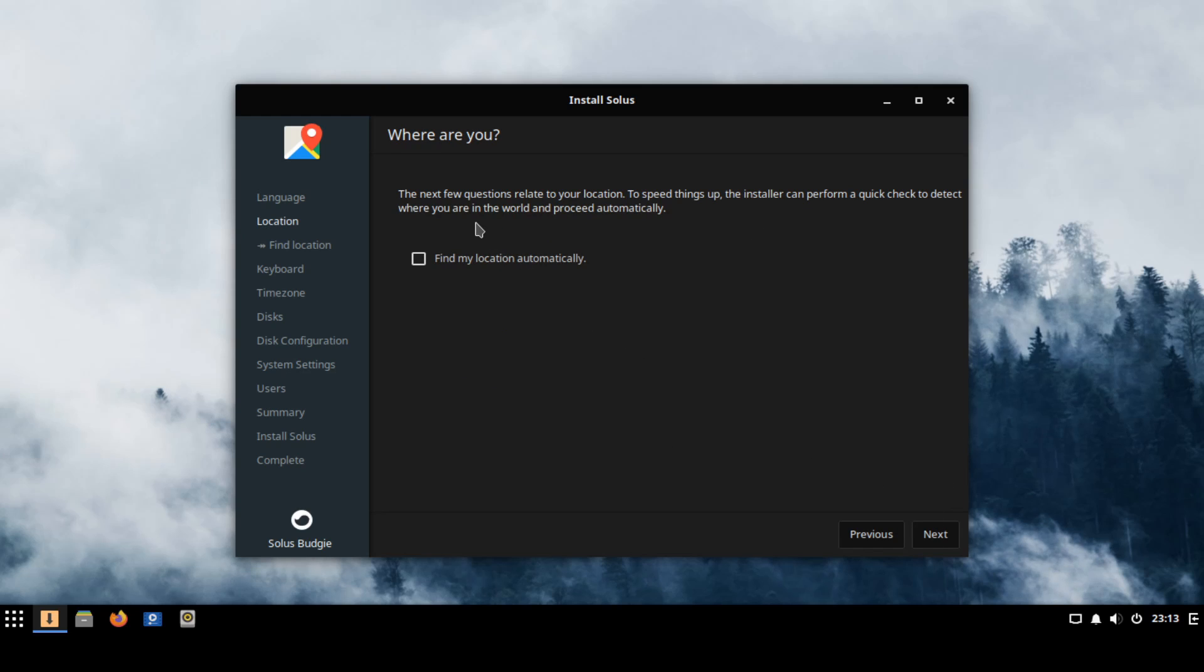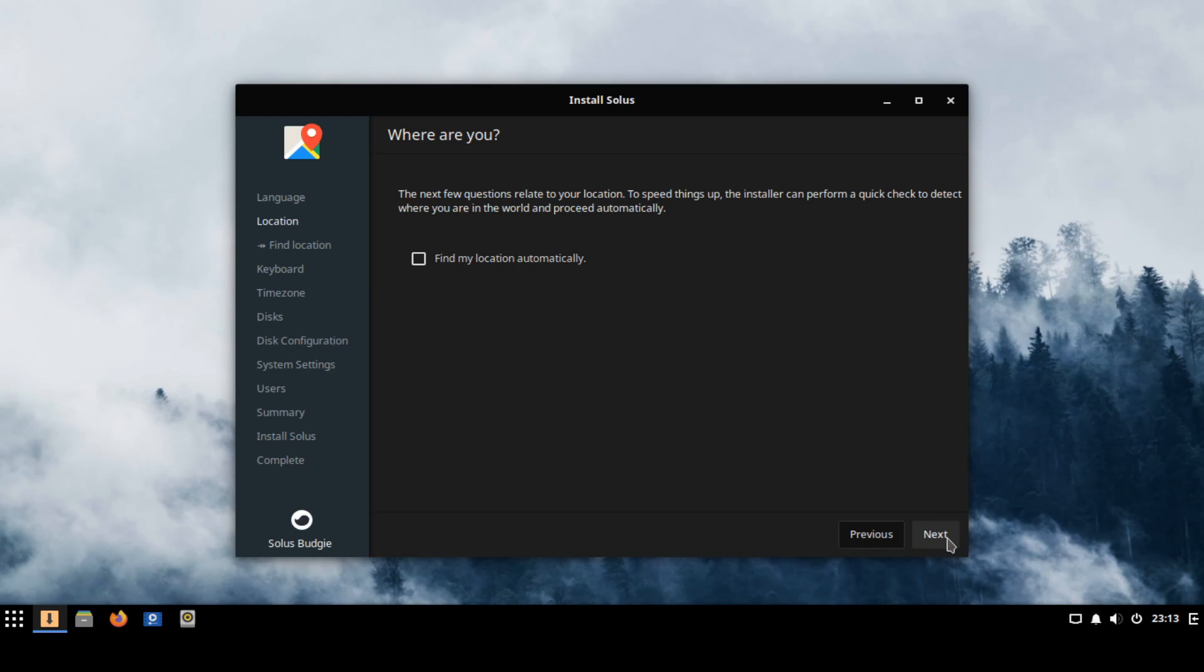If you want to go ahead and speed things up you can select the find my location automatically and then the Solus installer can go ahead and gauge where you're currently located so it can make sense of the proper time zone as well as language. I'm not going to go ahead and select this option I want to go ahead and manually put those in so I'm going to go ahead and hit next here.